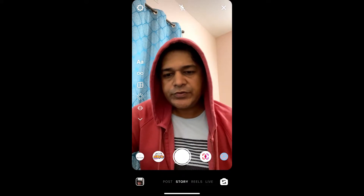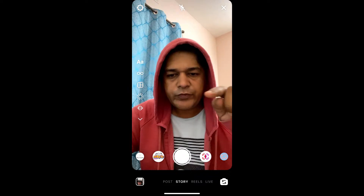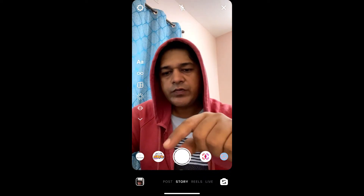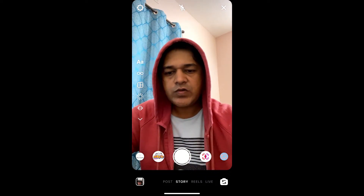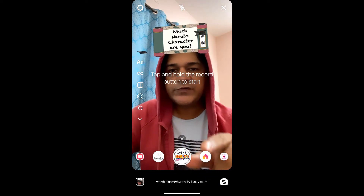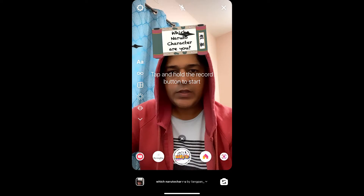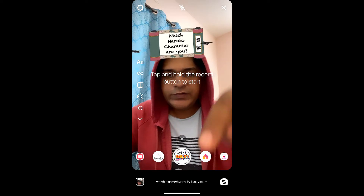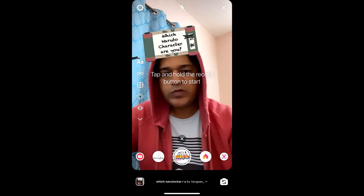Hey guys, what's up! In this quick video I'm going to show you how you can get this Naruto filter on Instagram. To use this filter, just press and hold the camera button.